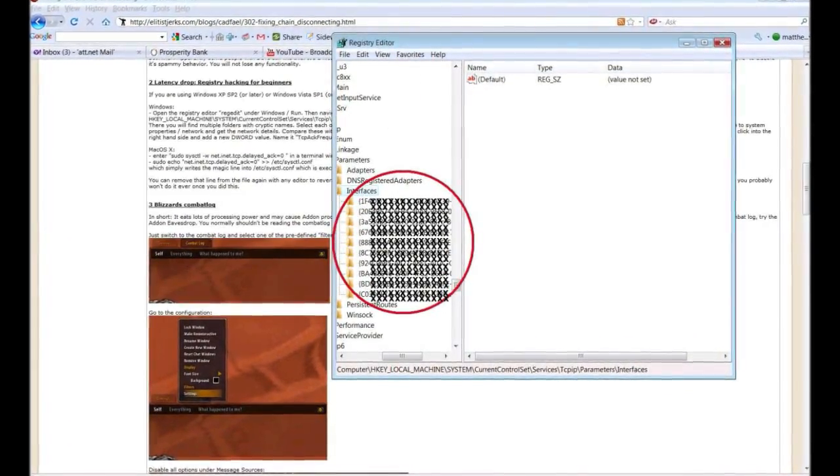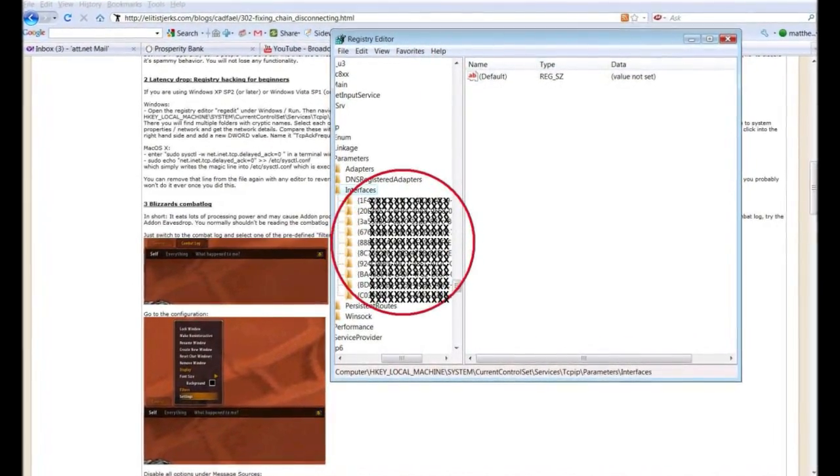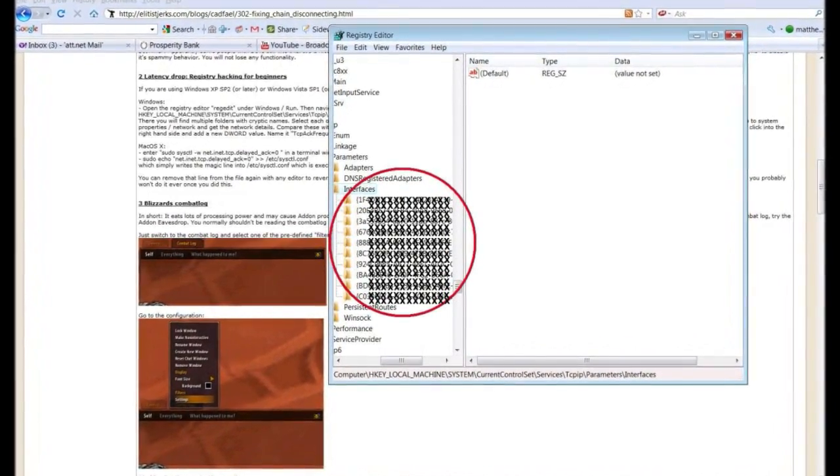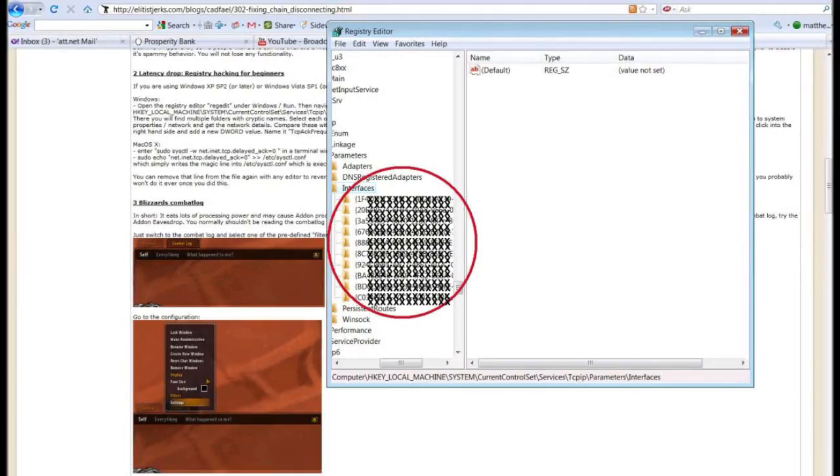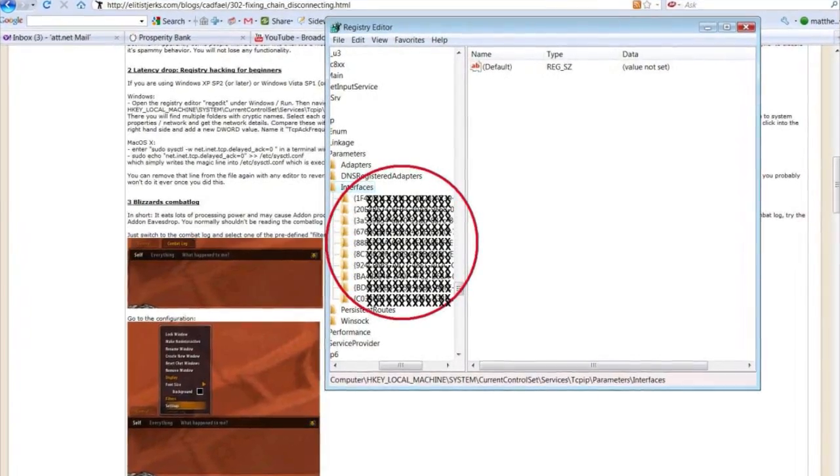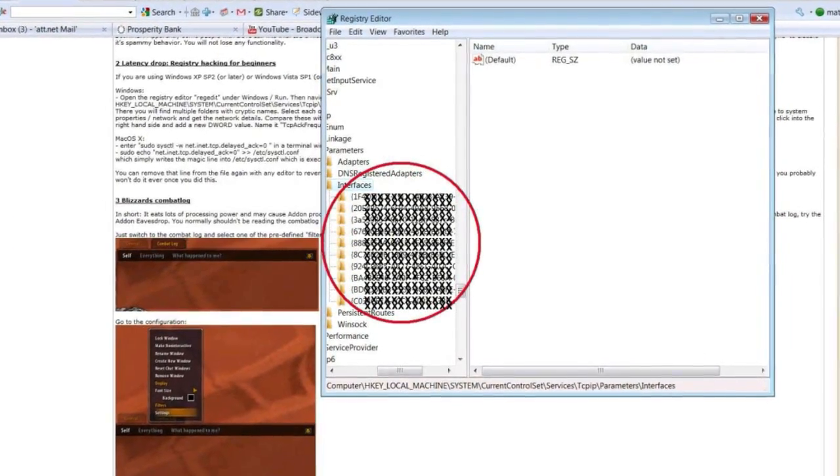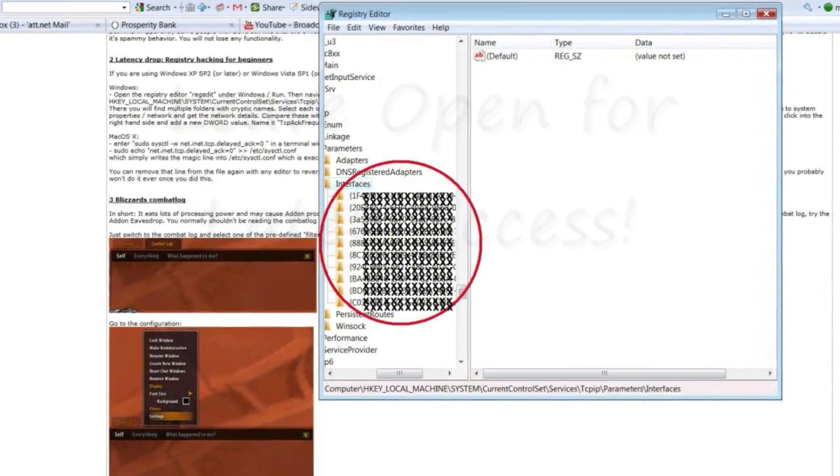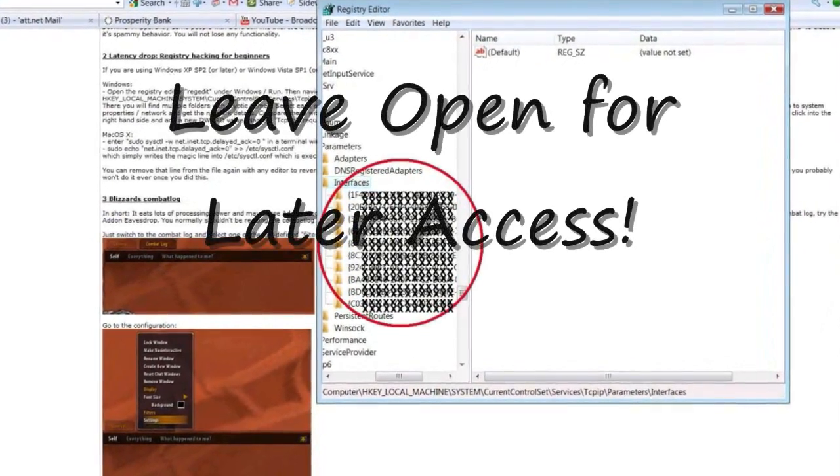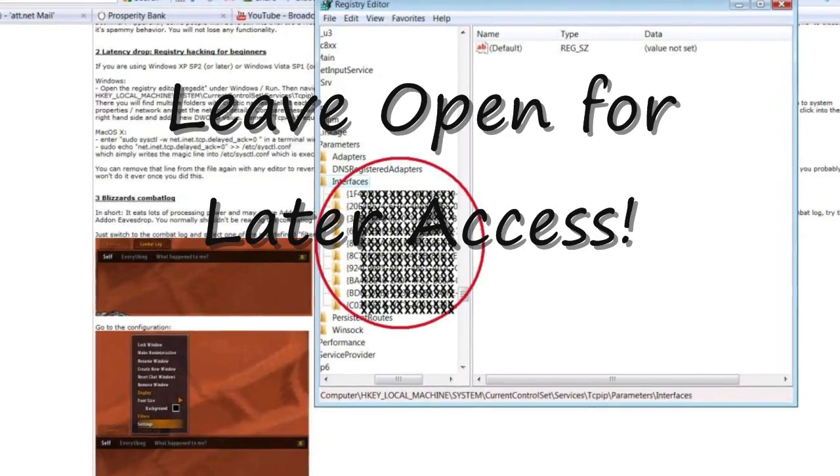Step 11: In the interfaces folder you will find a number of arcane looking folders. Step 12: Leave that folder open for later access.